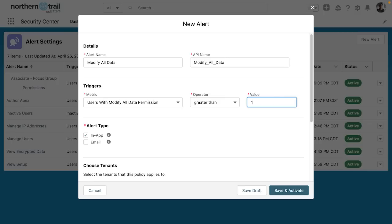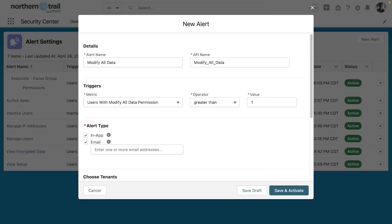If there is more than one user with the modify all data permission in my org, I can choose an alert type. Here I'll choose either in app or email or both. And I can choose to email anyone that I want. You can enter one or more email addresses.